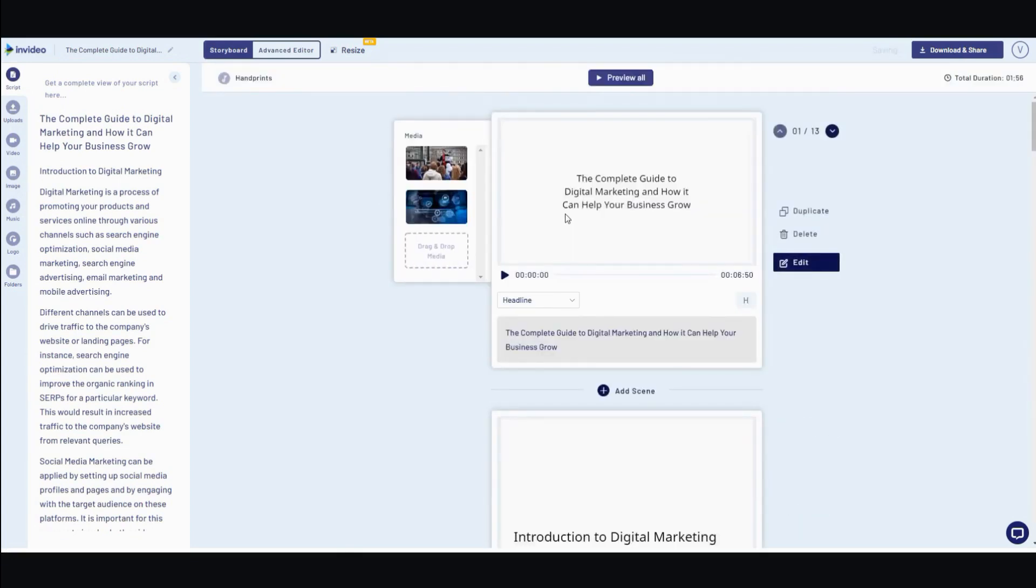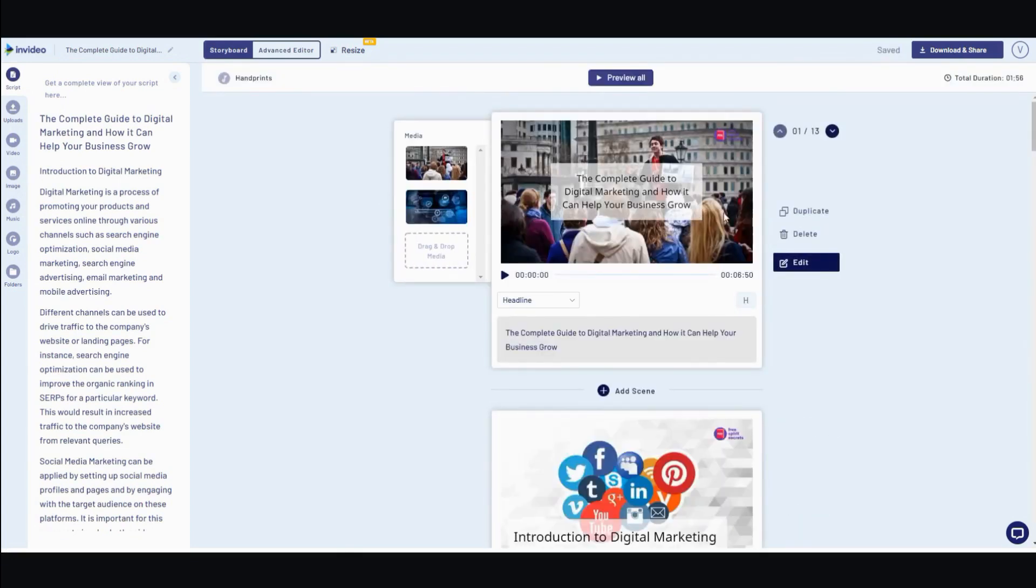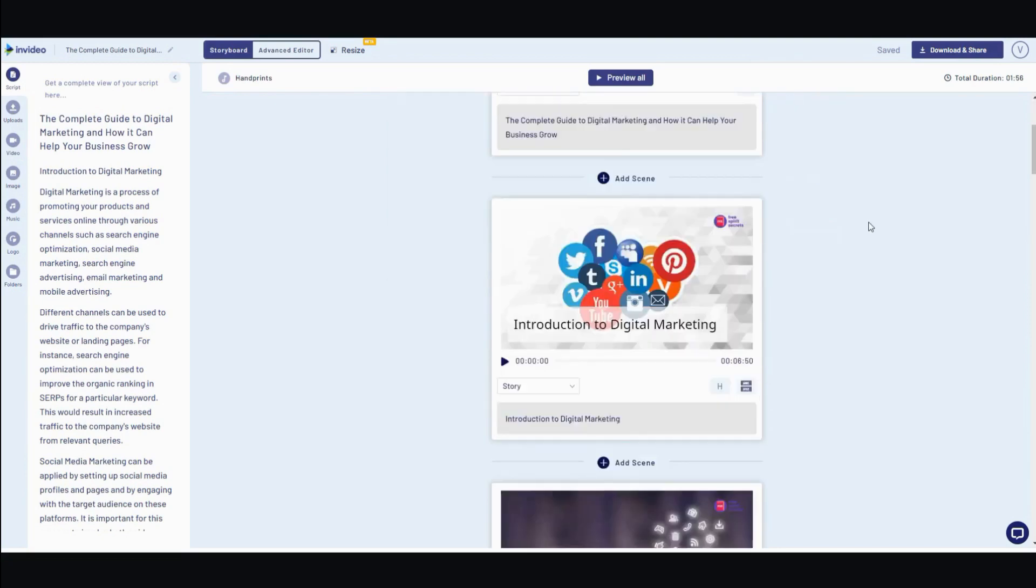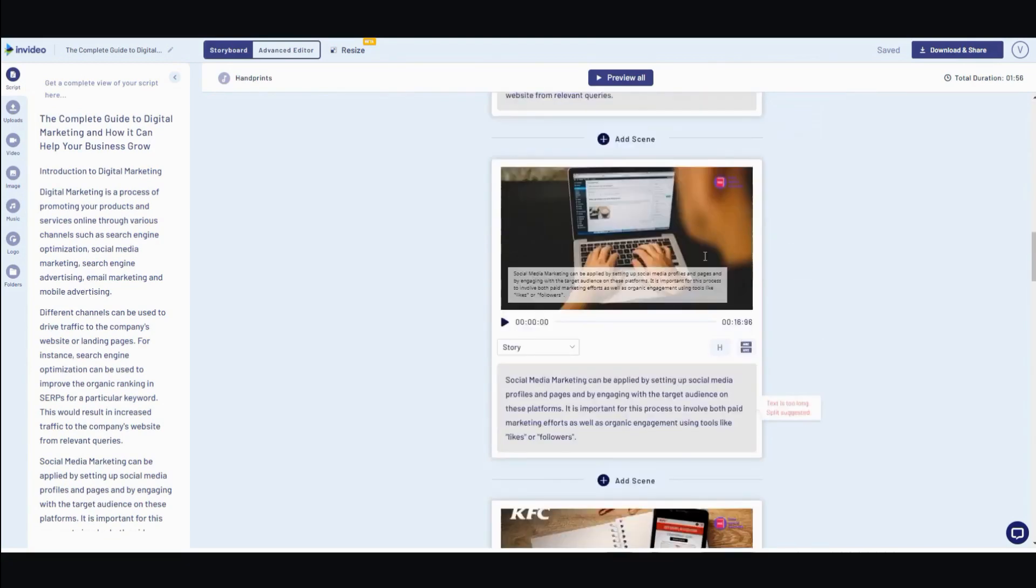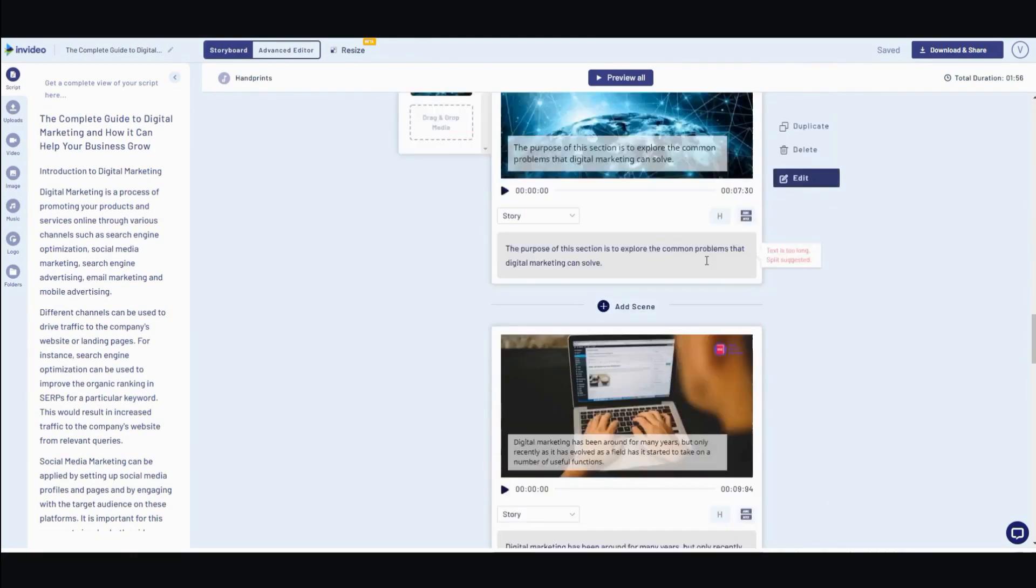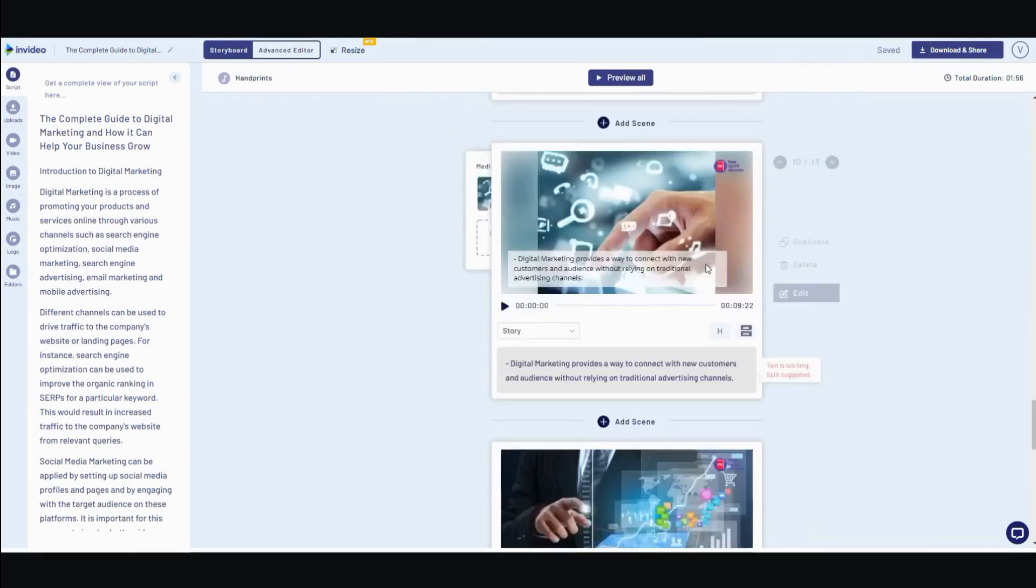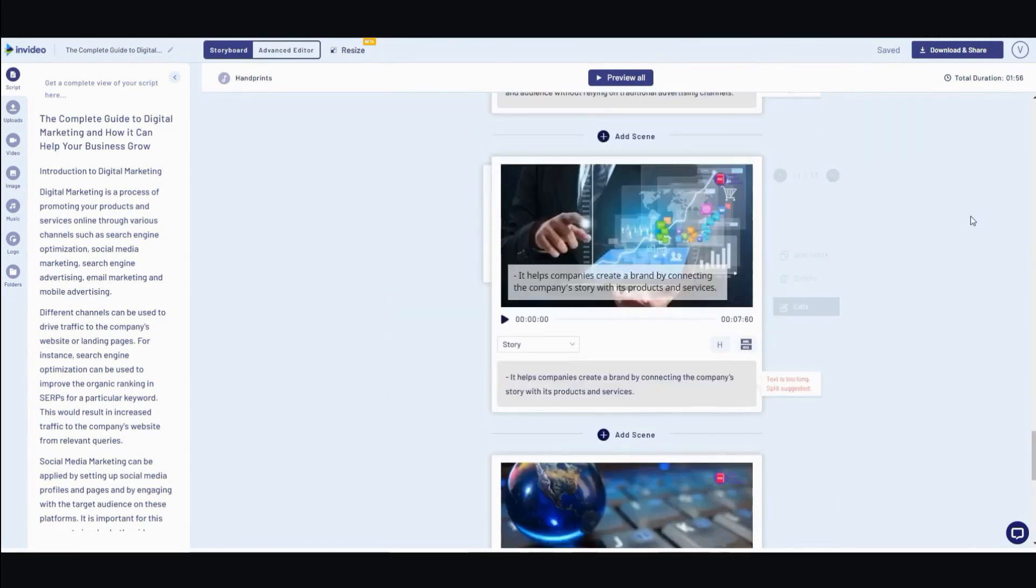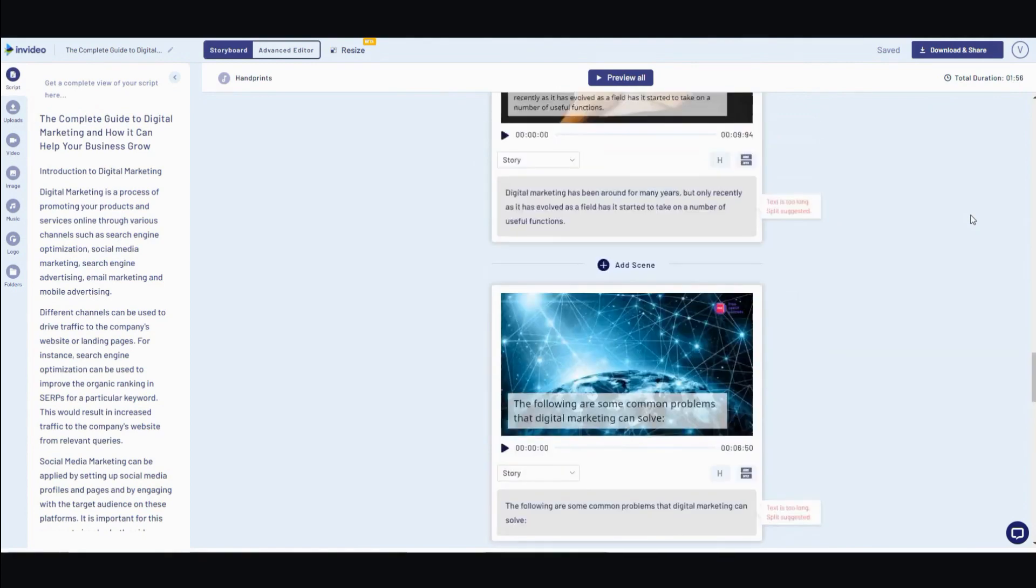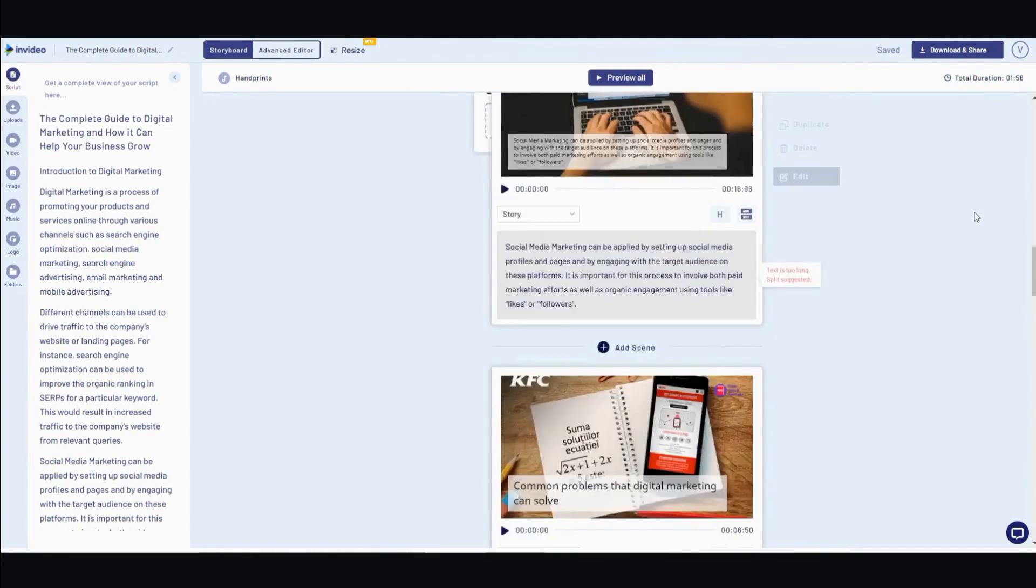All right. And here you go. It auto-populates everything for you. You have the complete guide to digital marketing and how it can help you grow your business. And it has a whole bunch of images auto-populated. All the way down. It even has duration, total duration, about two minutes.